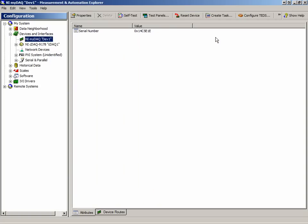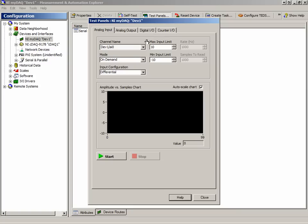More importantly, we have access to the test panels. The test panels are a particularly important utility, which allow us to verify our device is working properly and our sensors are connected correctly. Since we have nothing connected, we will only see noise when we press Start.